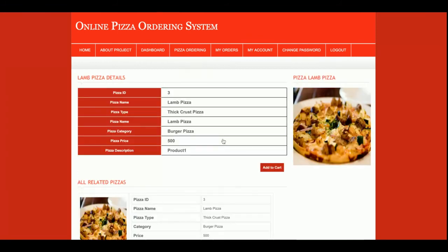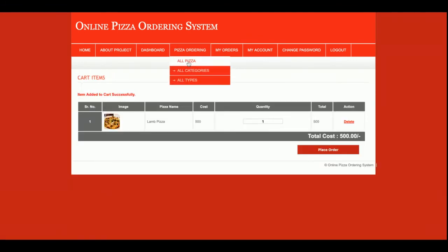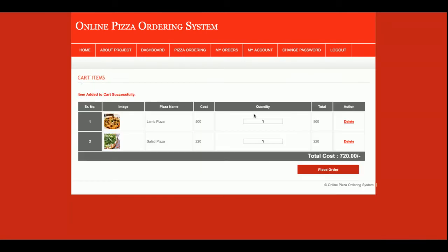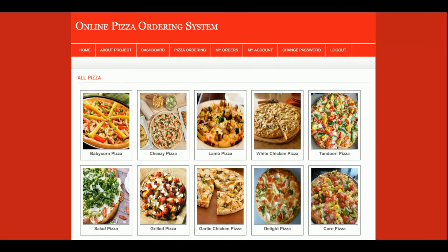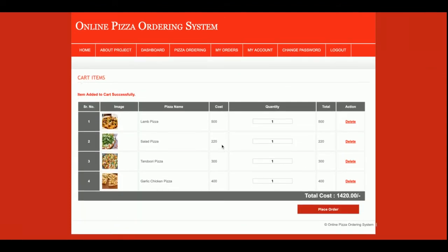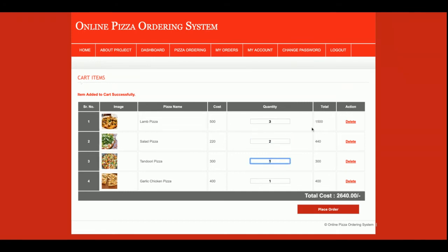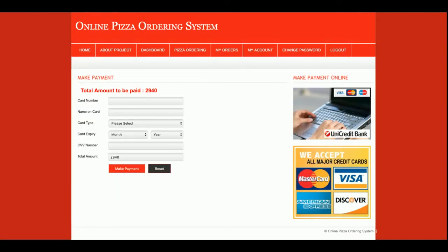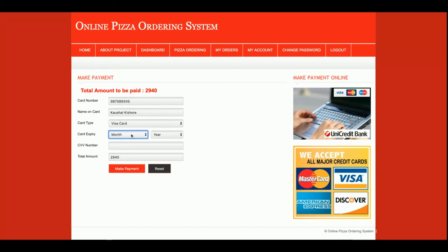I am now adding some pizzas to the cart. I've added the first, second, third, and fourth pizzas. I now want three of one and two of another — you can see that the prices are getting updated automatically. The total order amount comes to 2,940. Once you click 'Place Order,' you will be taken to a dummy payment gateway page where you can enter your card details and the order will be placed.